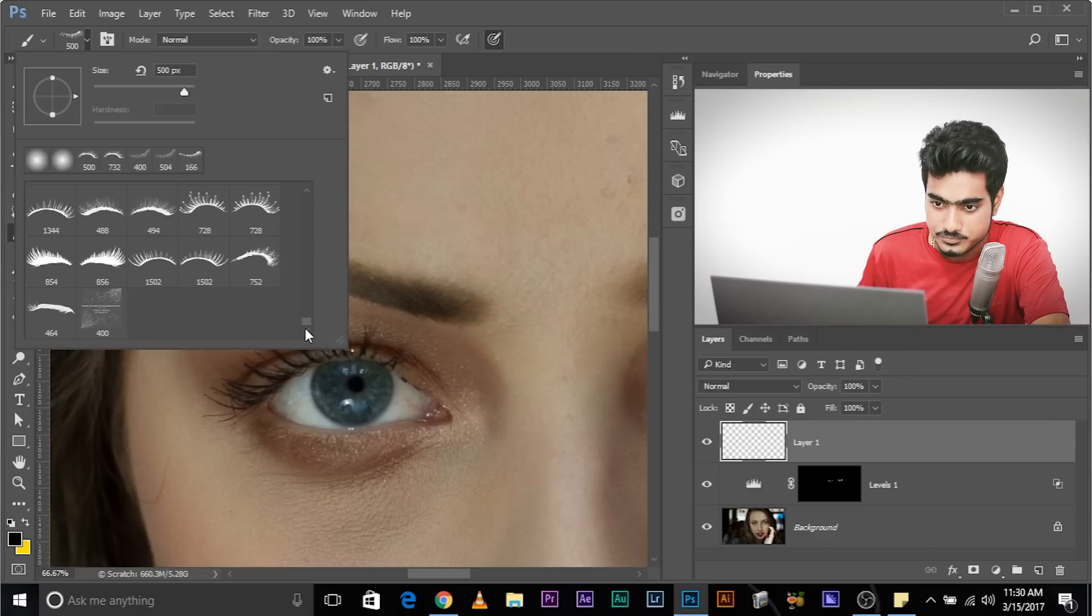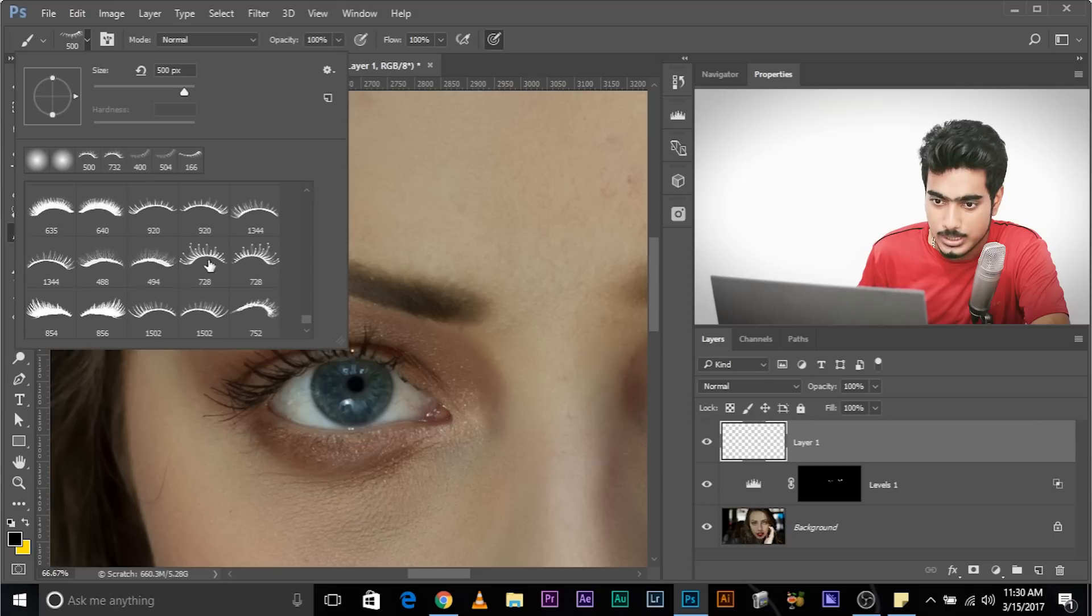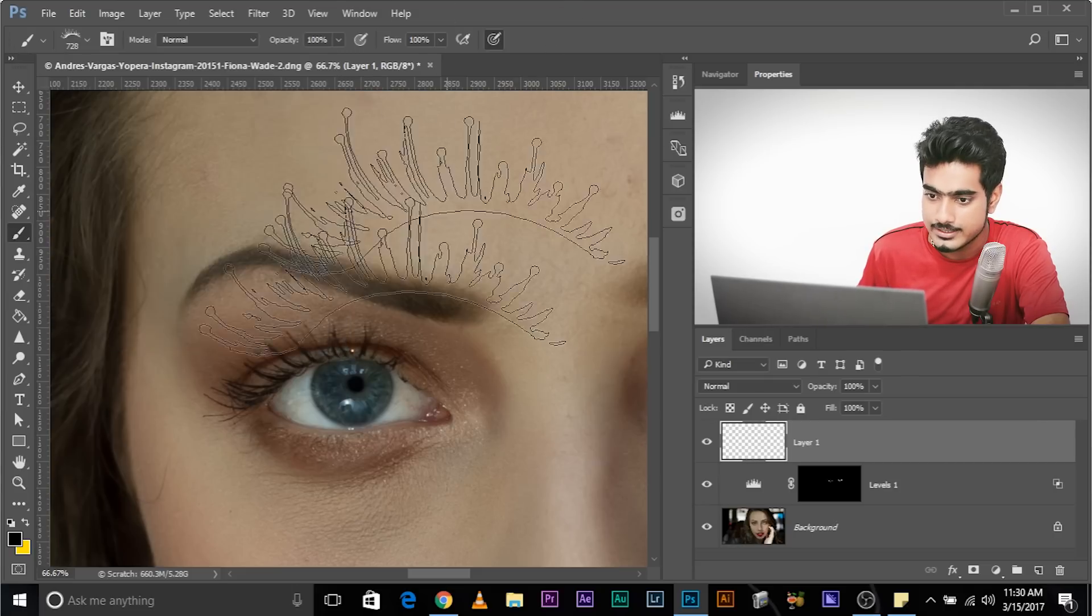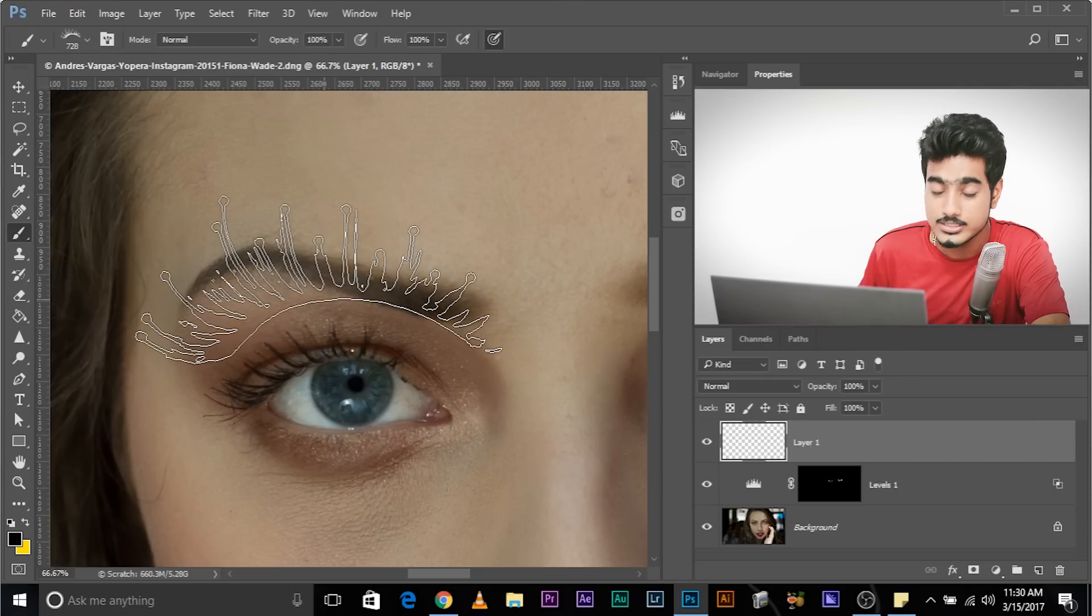So I want to apply this eyelash, select it, and as you can see, the brush is very big. Making it smaller is good. You're not losing details, but making it bigger can result in pixelation.